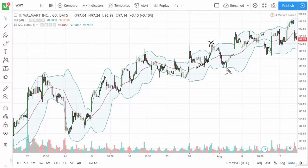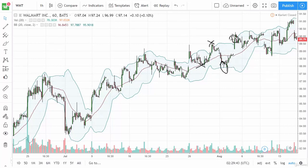You're still in an uptrend, but you pull back all the way here. You form a hammer. You break back into this area. The slope is still positive — it has been for a while. You could get in and get out there, and you can see that you can just boom all the way up.